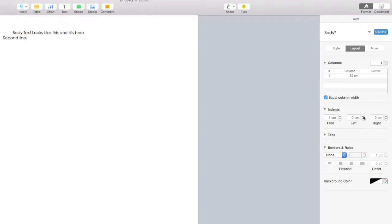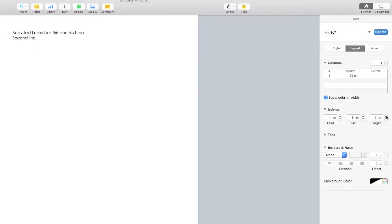I'm also going to mirror the right indent to compensate for my narrow page margins.